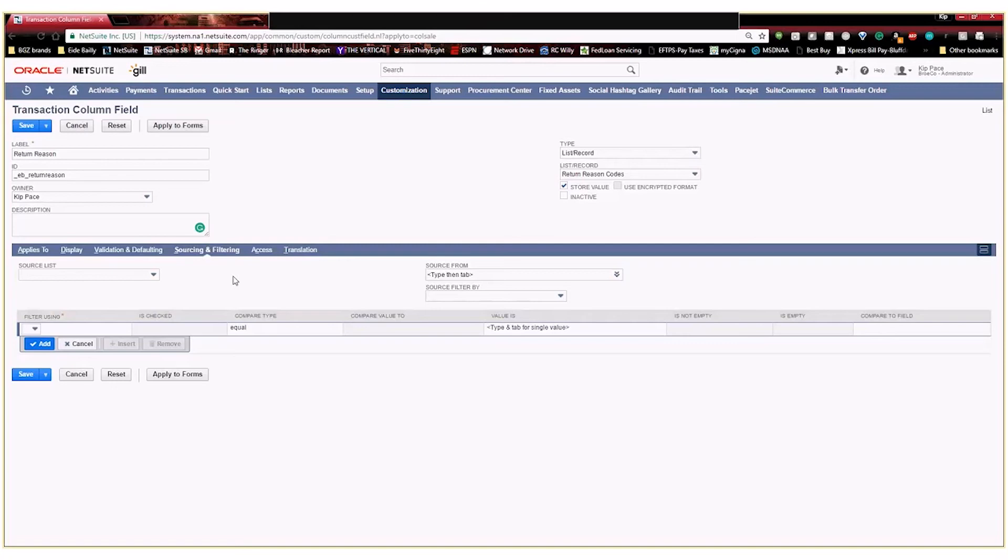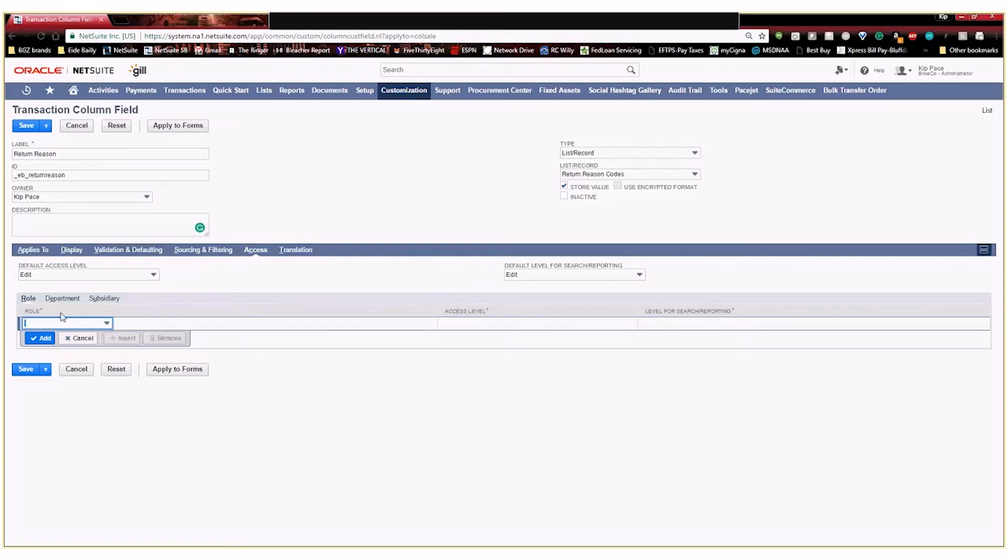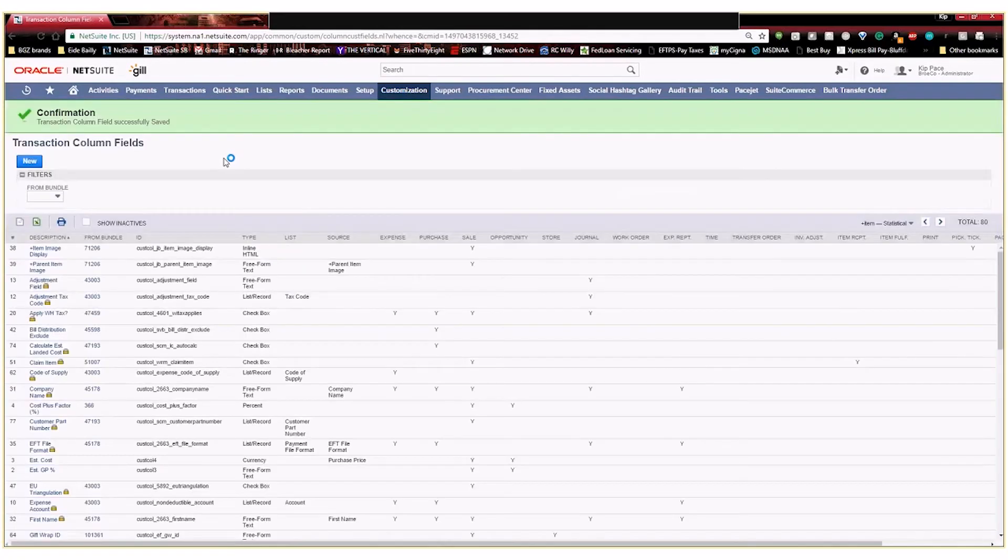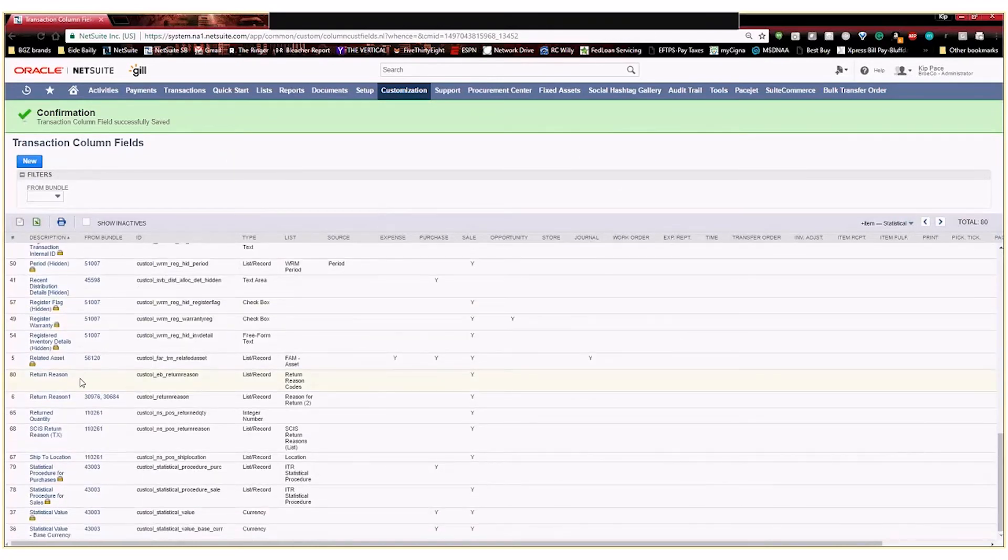Then access allows you to change the different type of access levels or who is able to even access or see your field that you've created. We're going to go ahead and leave everything as edit, and you can filter this. You can change access by role, by department, or by subsidiary. We're going to go ahead and leave this as is, and I'm going to go ahead and save this new custom transaction column field. So now you will see that it shows up here on our list, return reason.